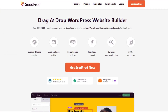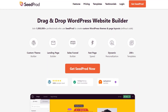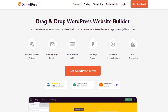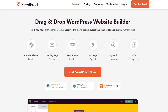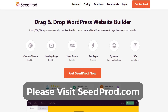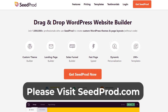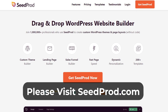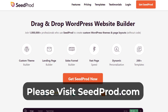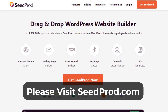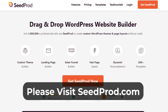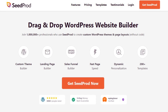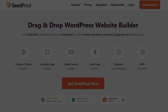We hope you find these new features as exciting as we do. Update your site to the latest version of SeedProd today to take them for a spin. If you're new to the SeedProd plugin, now is the best time to get SeedProd Pro and enjoy its most powerful features. Please visit seedprod.com or click the link in the description below.